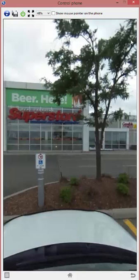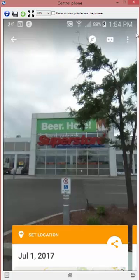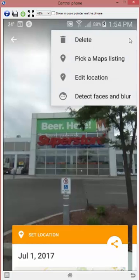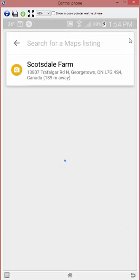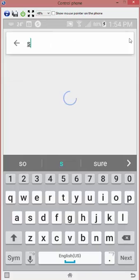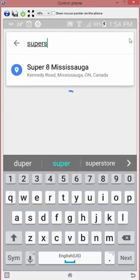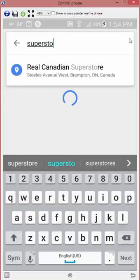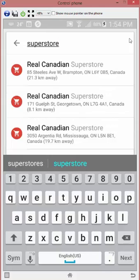First thing you need to do is make sure you use the dots in the top right corner. Click that little dot and make sure you pick a maps listing. This will update some metadata in the file that you need. This is called Real Canadian Superstore.